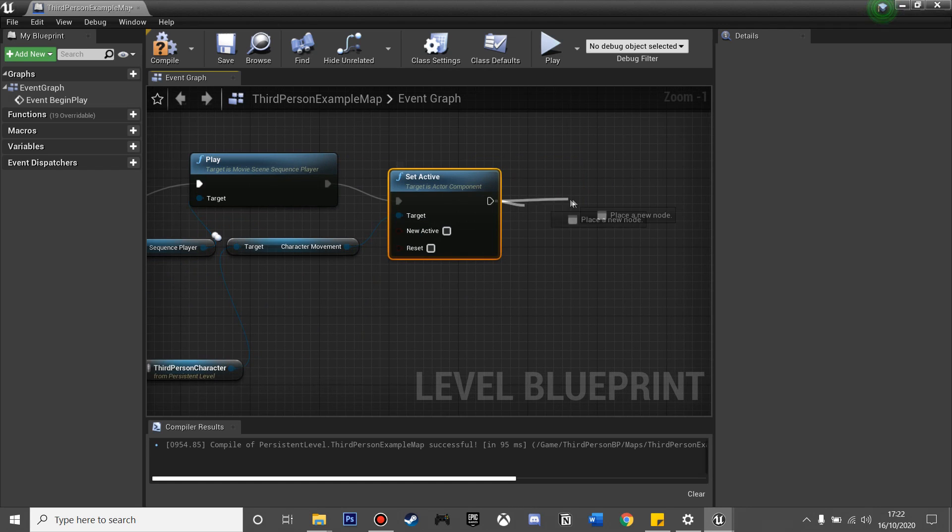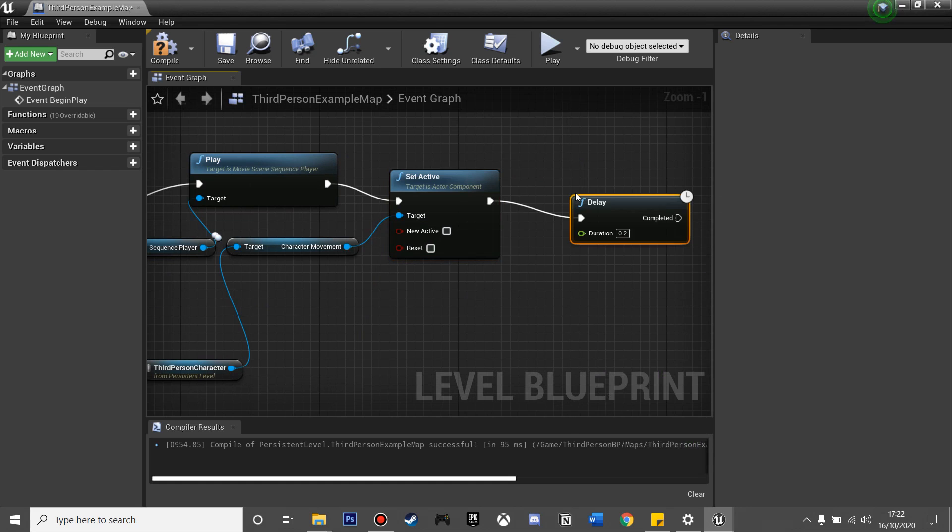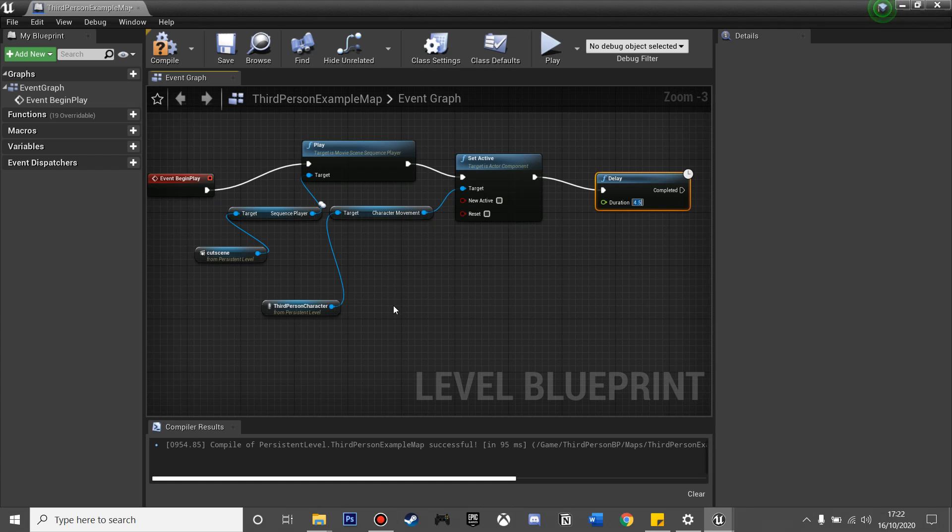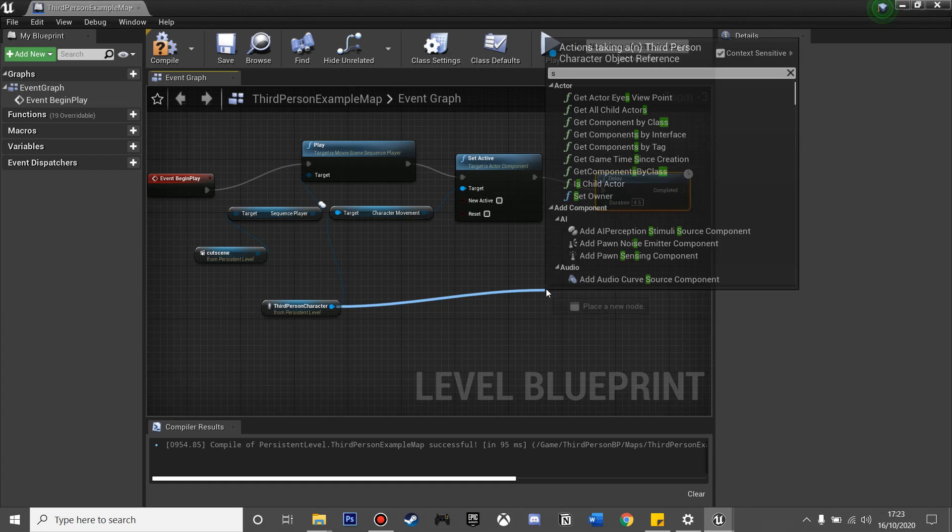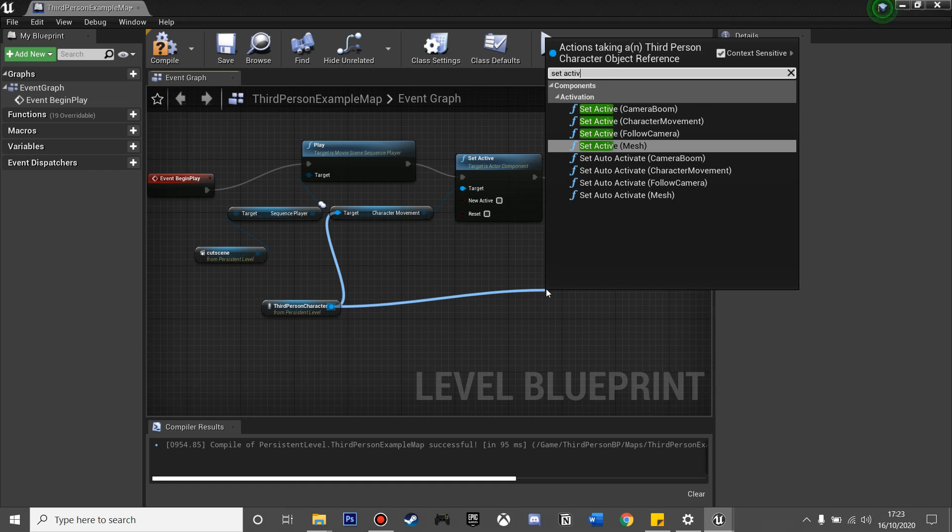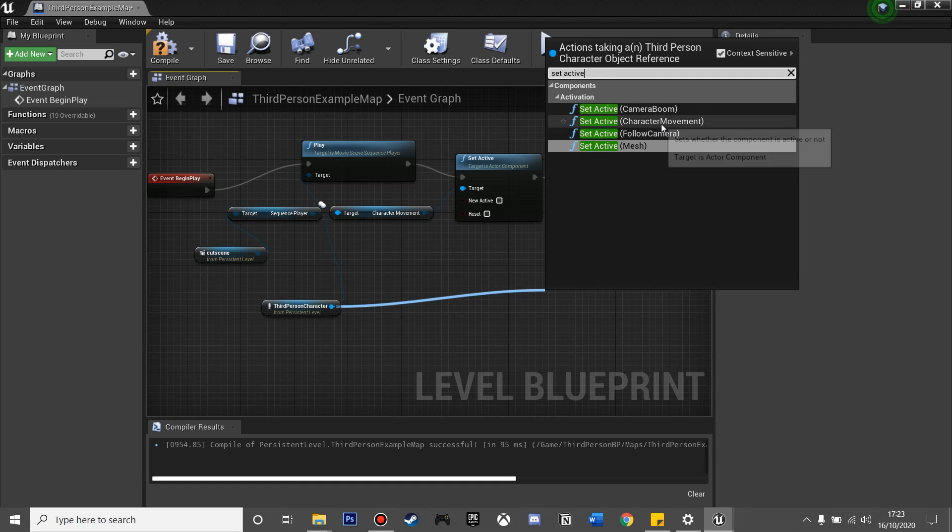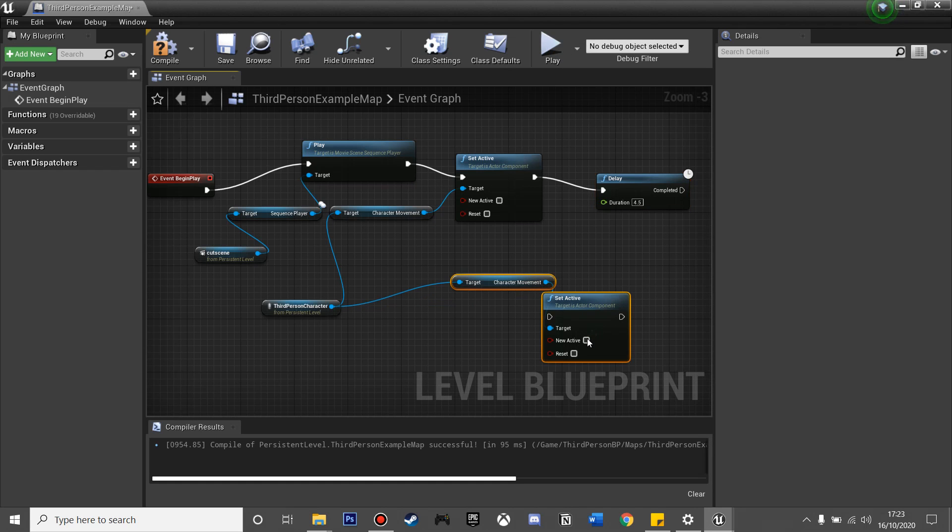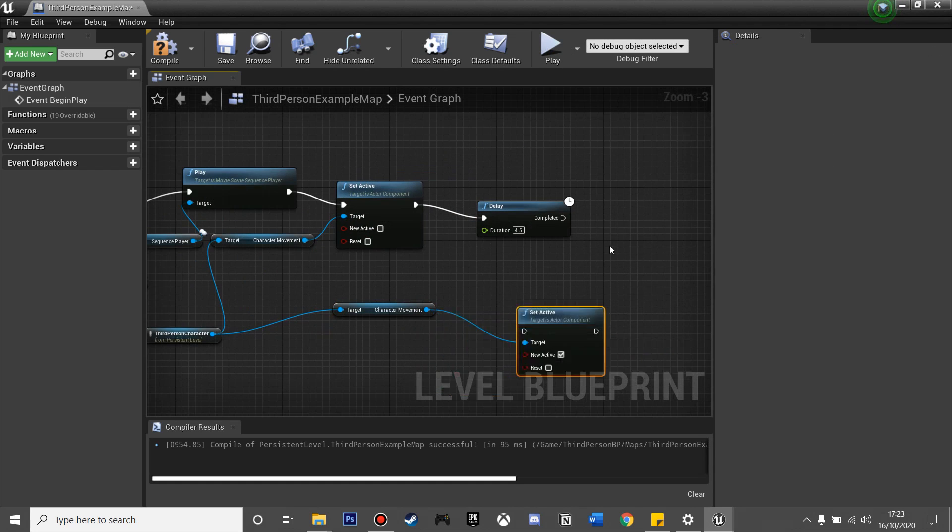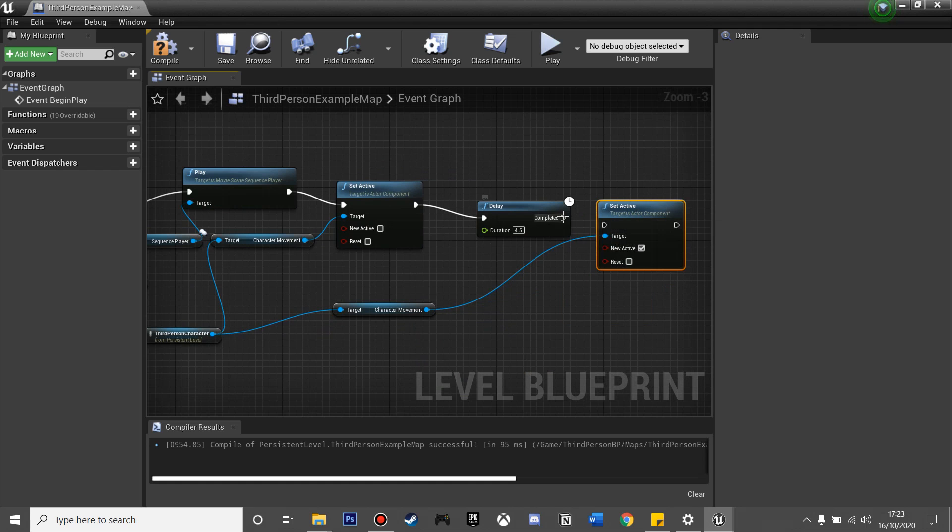So then I'm going to have a delay for about 4.5 seconds, because that's roughly how long my cutscene is. And then if we just drag off the third-person character in the Level, we can look for Set Active again. But this time we'll leave it checked, and my character will be able to move after the 4.5 seconds in the cutscene.